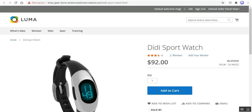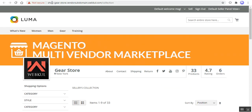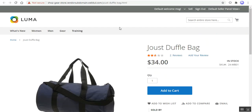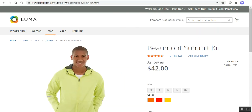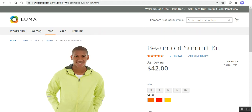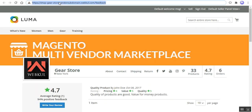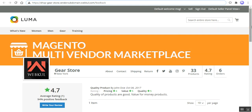This was the product page and this was the collection page for the seller with the seller subdomain. This was the seller's product, and this was a normal product navigated through the categories — that's why it has only vendor-subdomain.webkul.com and not the seller's specific domain or subdomain. And lastly, here you can also see the seller's specific domain or subdomain name for the seller's feedback and review page.